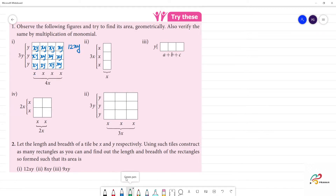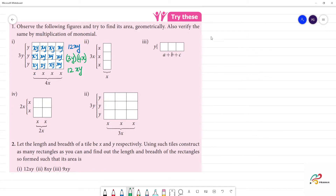Clear? Now we multiply this: 3y multiplied by 4x. So 4 times 3 is 12, and y into x is xy. That is, x into y is xy. So the first one: 12xy is equal to 12xy.